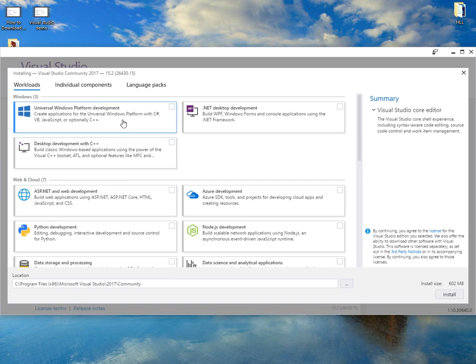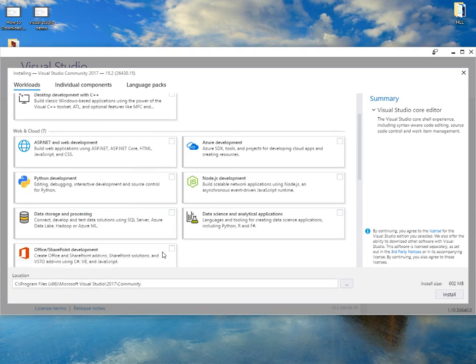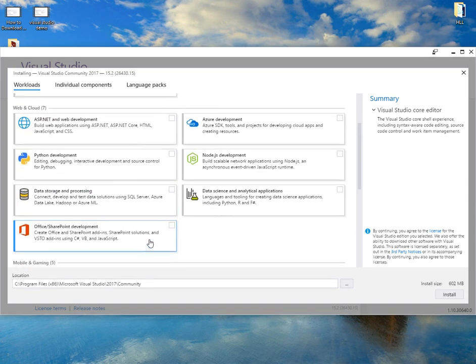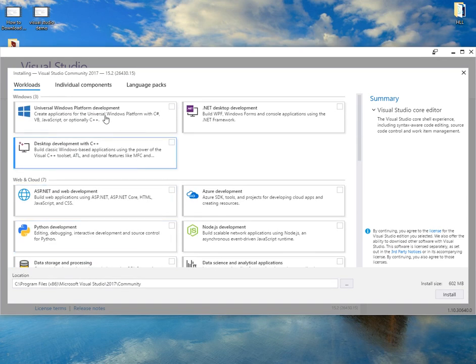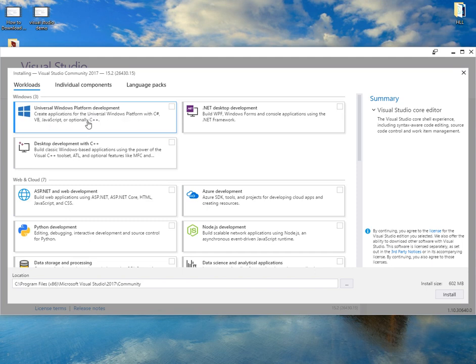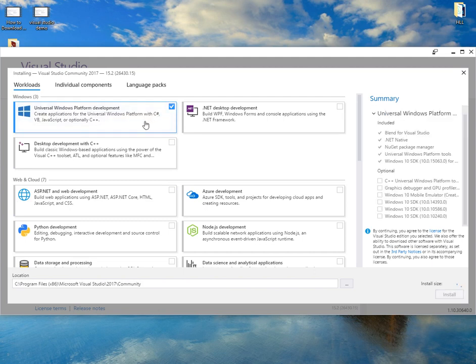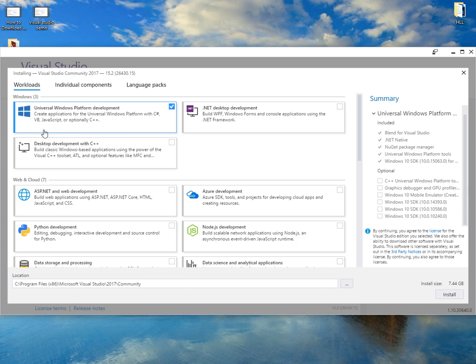Each one of these extras has a purpose. To start with, I'm going to be downloading Universal Windows Platform. That's for creating anything to do with Windows - desktop applications, tablets and mobile phones. We'll be working in C Sharp, VB JavaScript and C++.